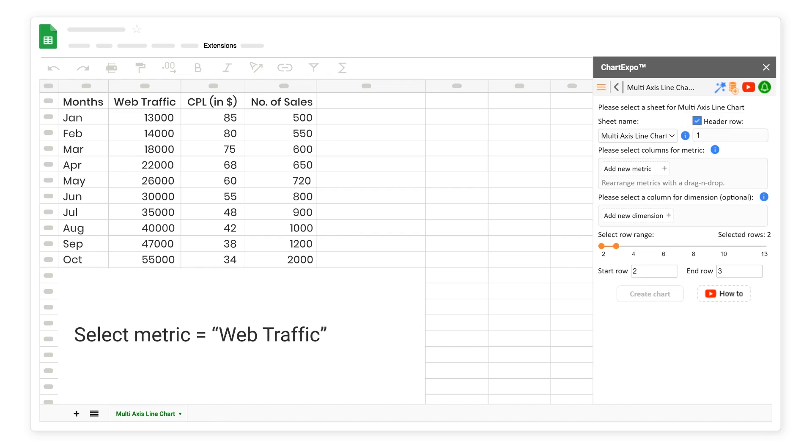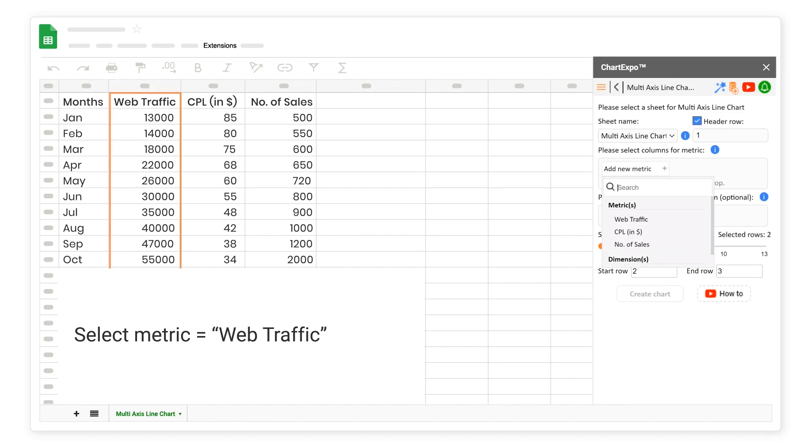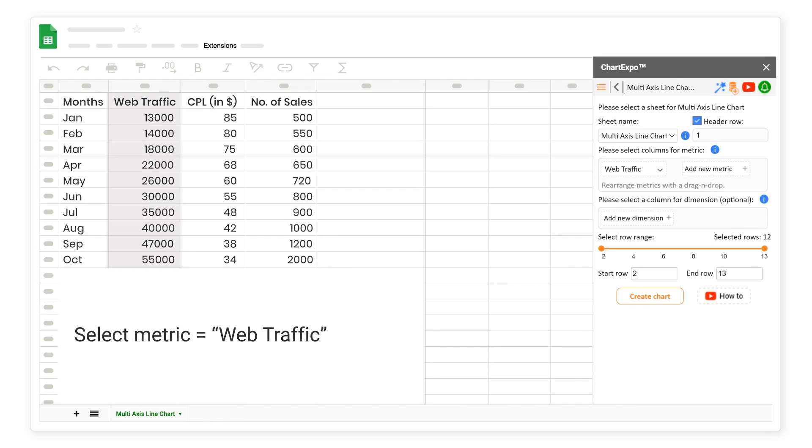Select metric equals web traffic. Select metric equals CPL, in dollar.